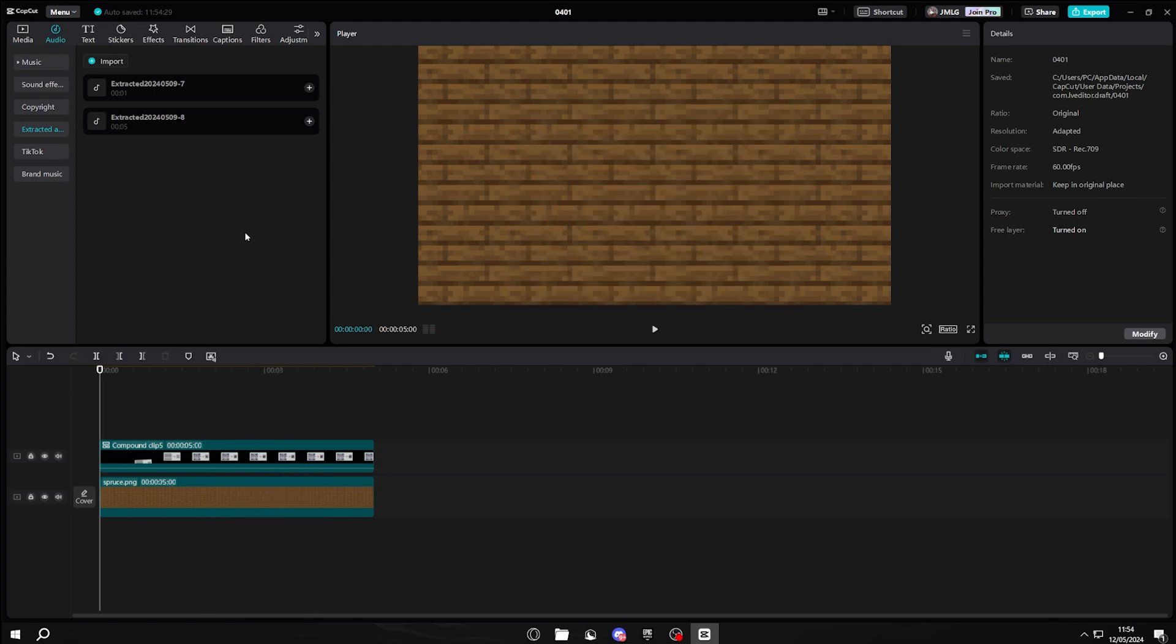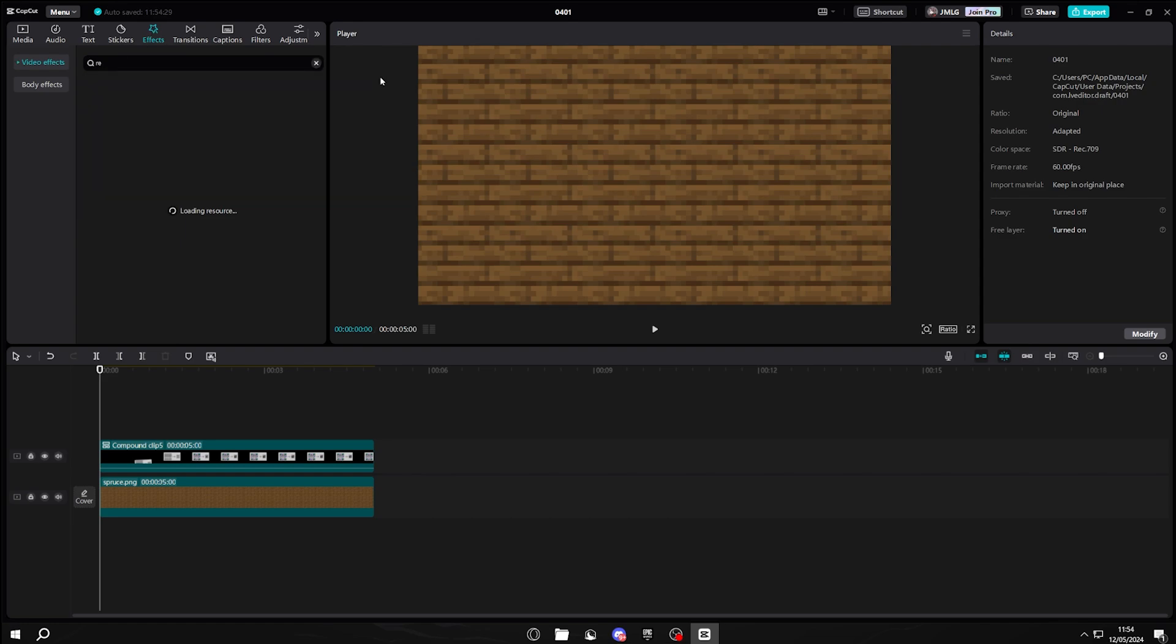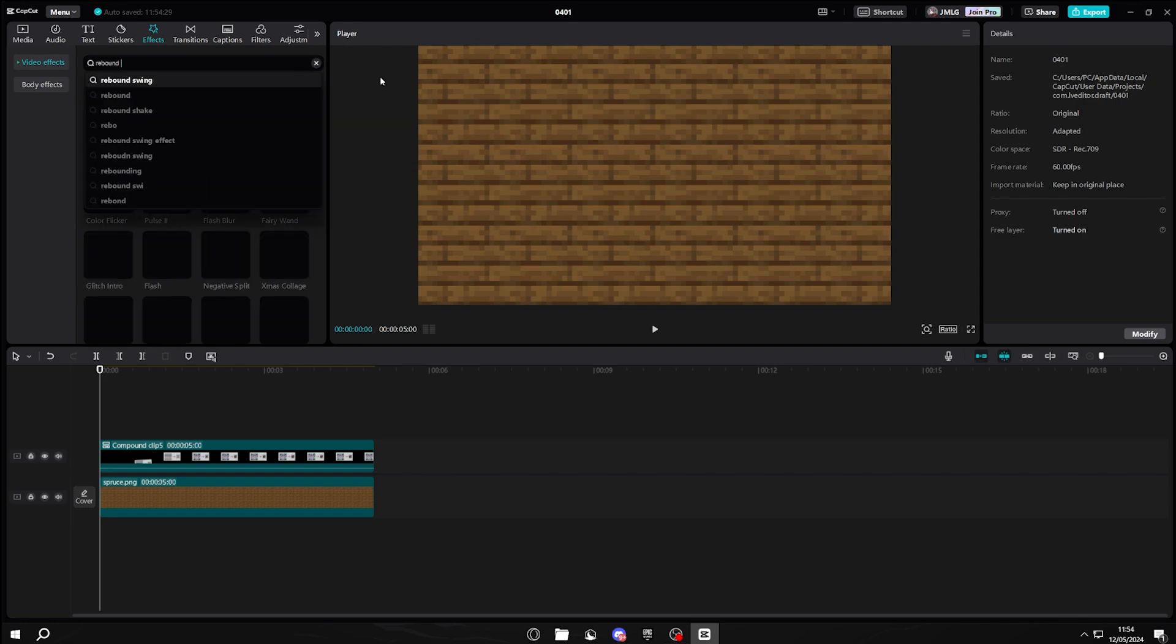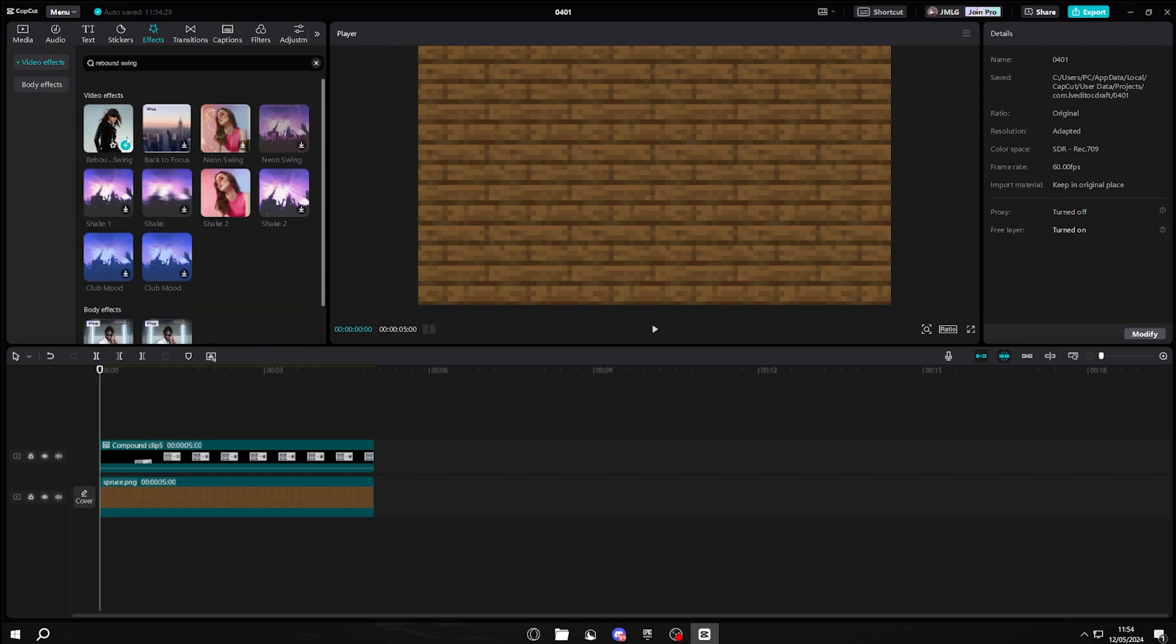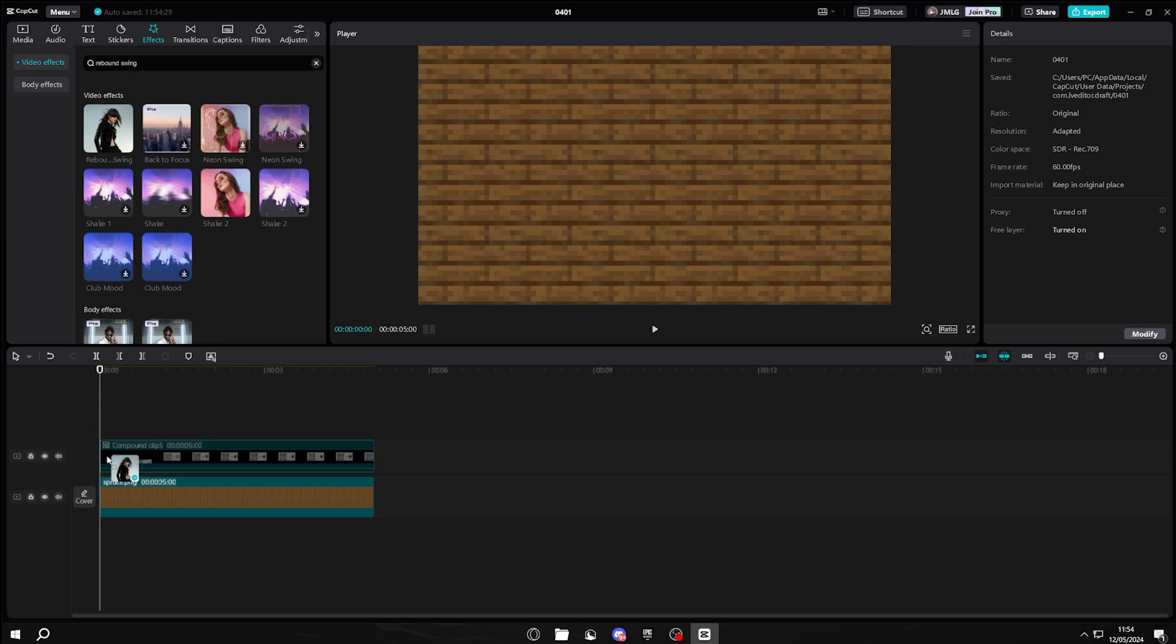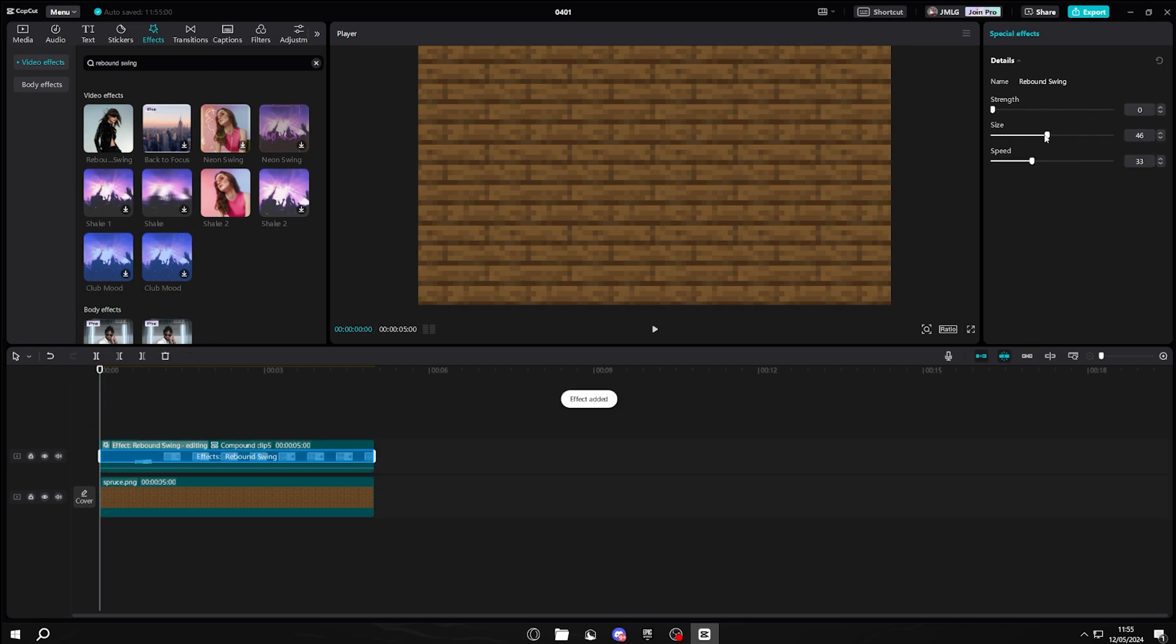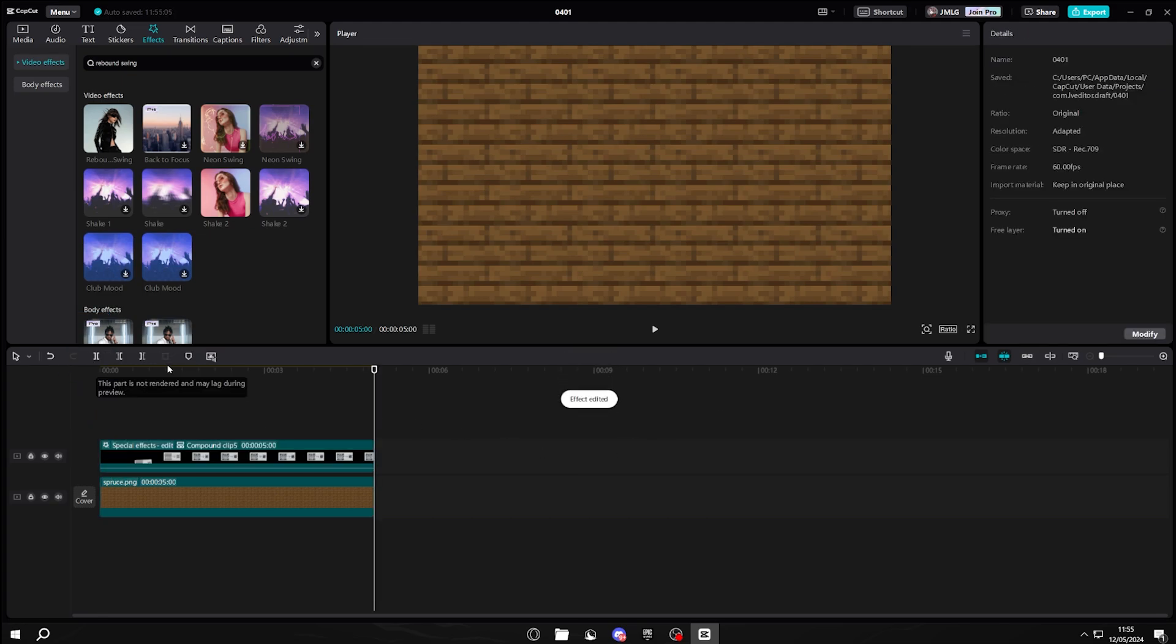And if you want to add even more detail, go to effects, search for rebound swing, and make sure it's this effect, not any others, and just put that onto your compound clip. You can change the size and the speed if you want, but then it should look something like this.